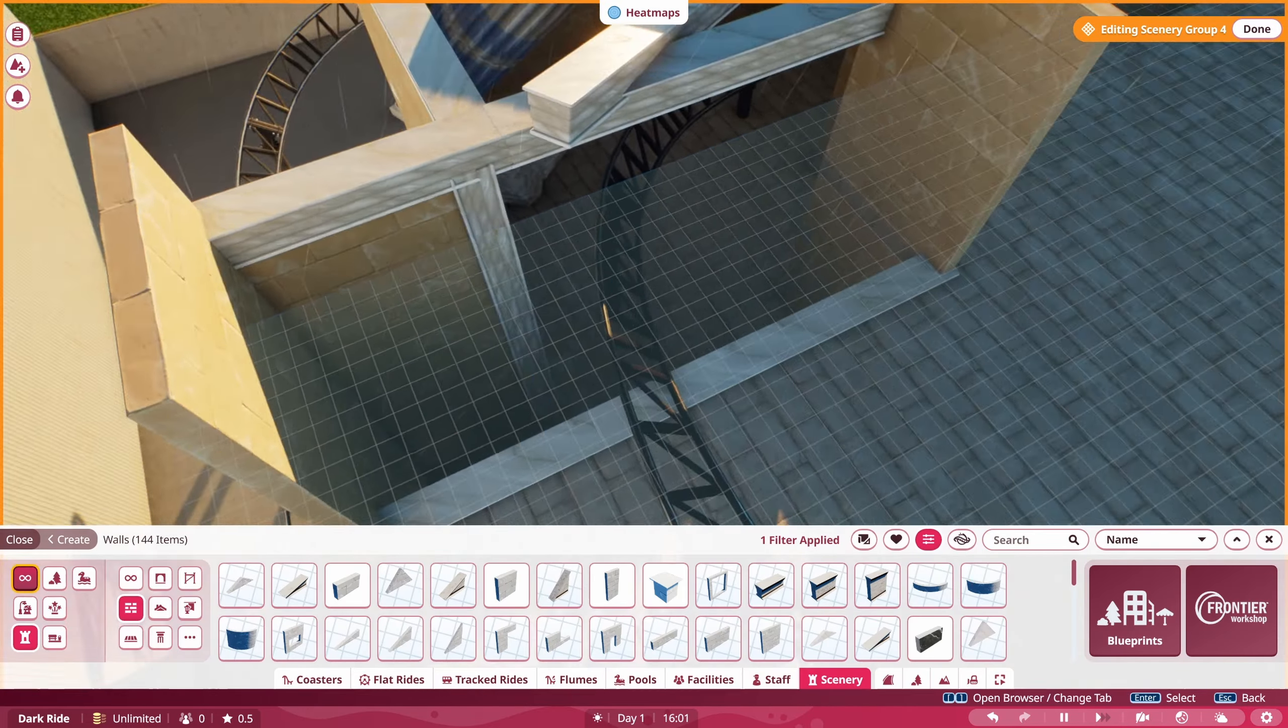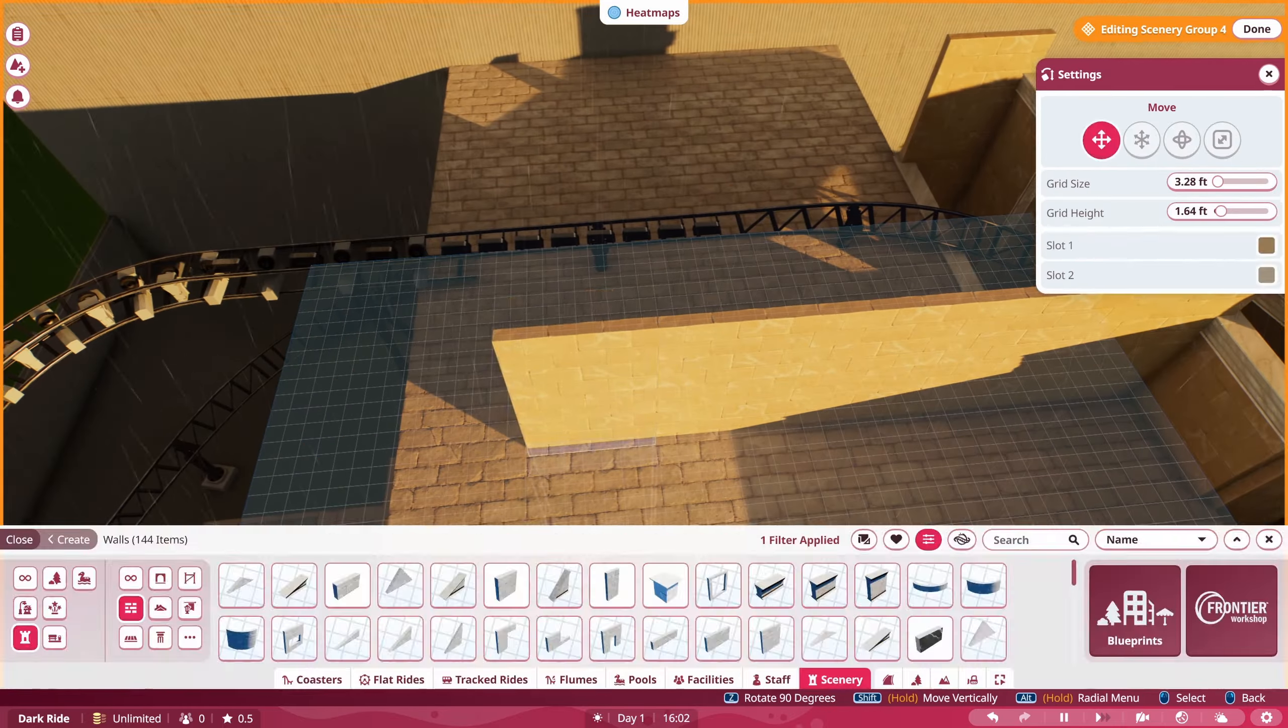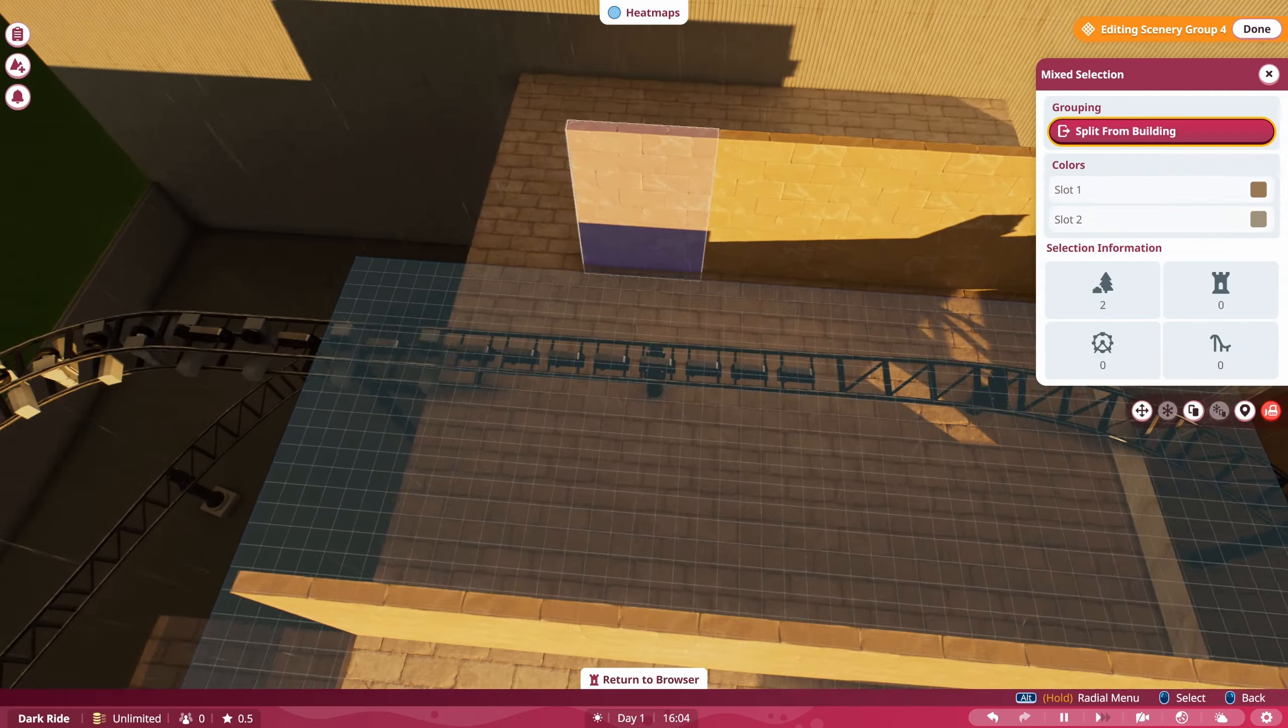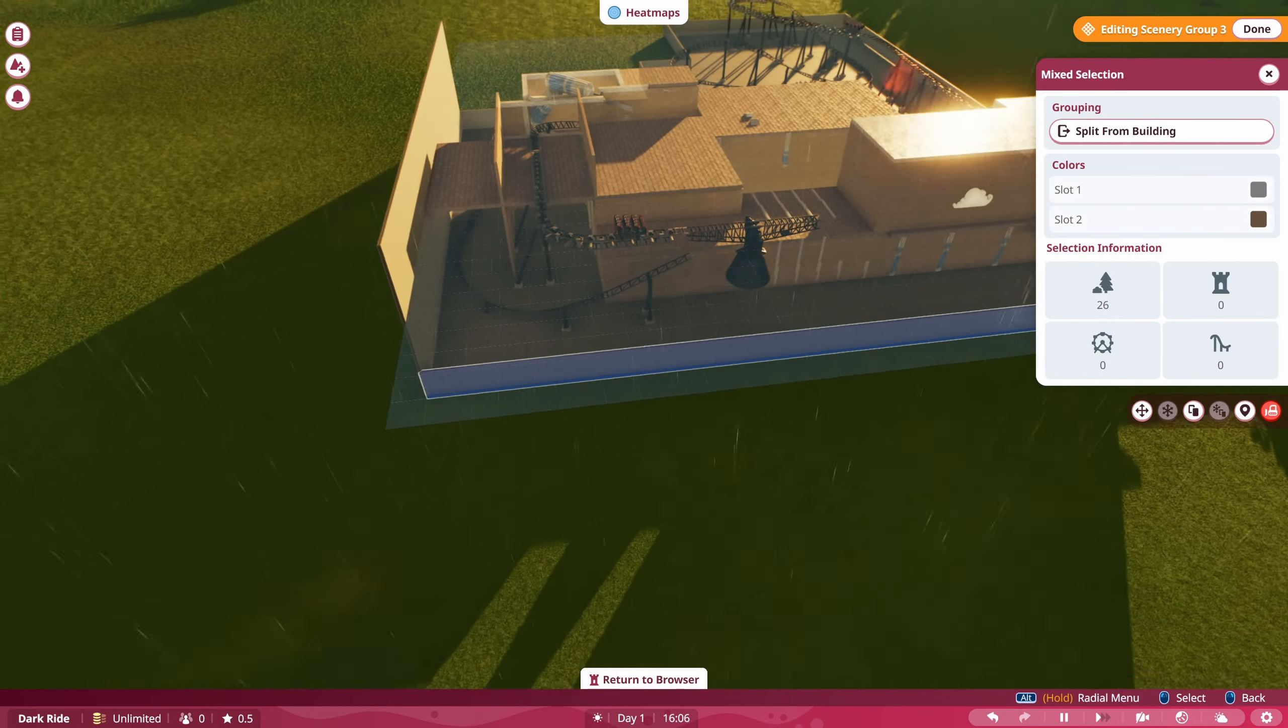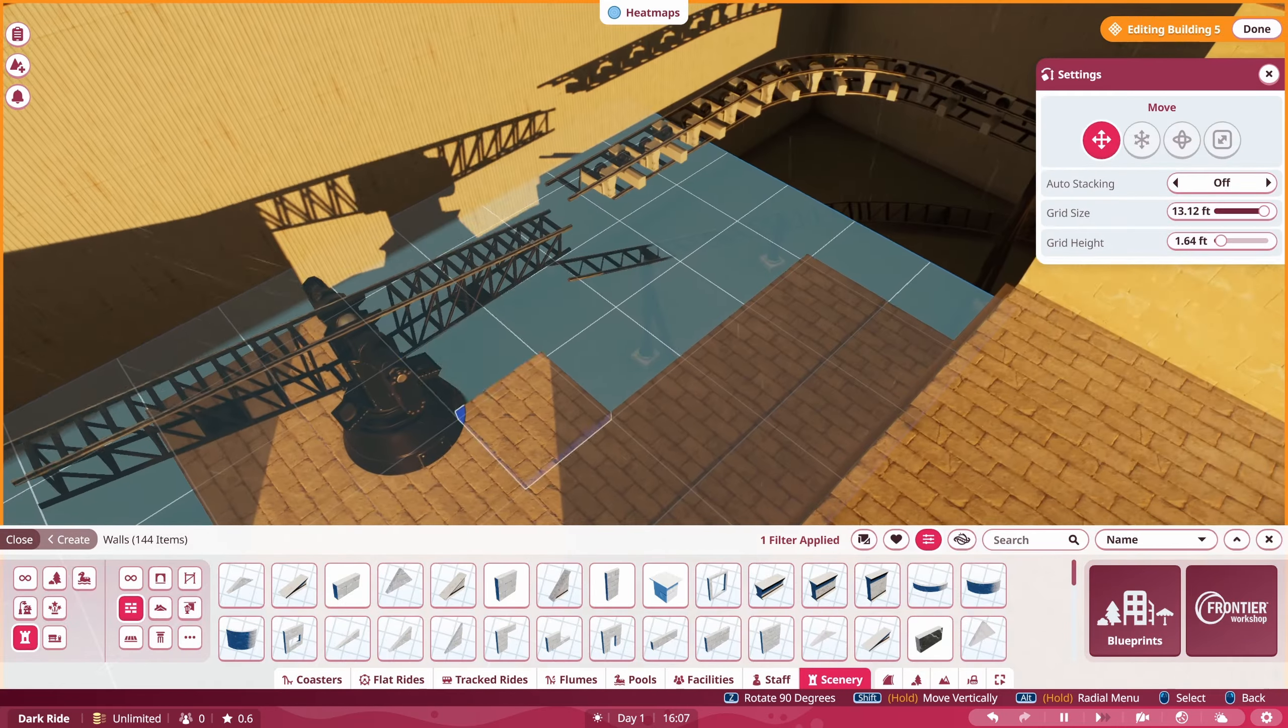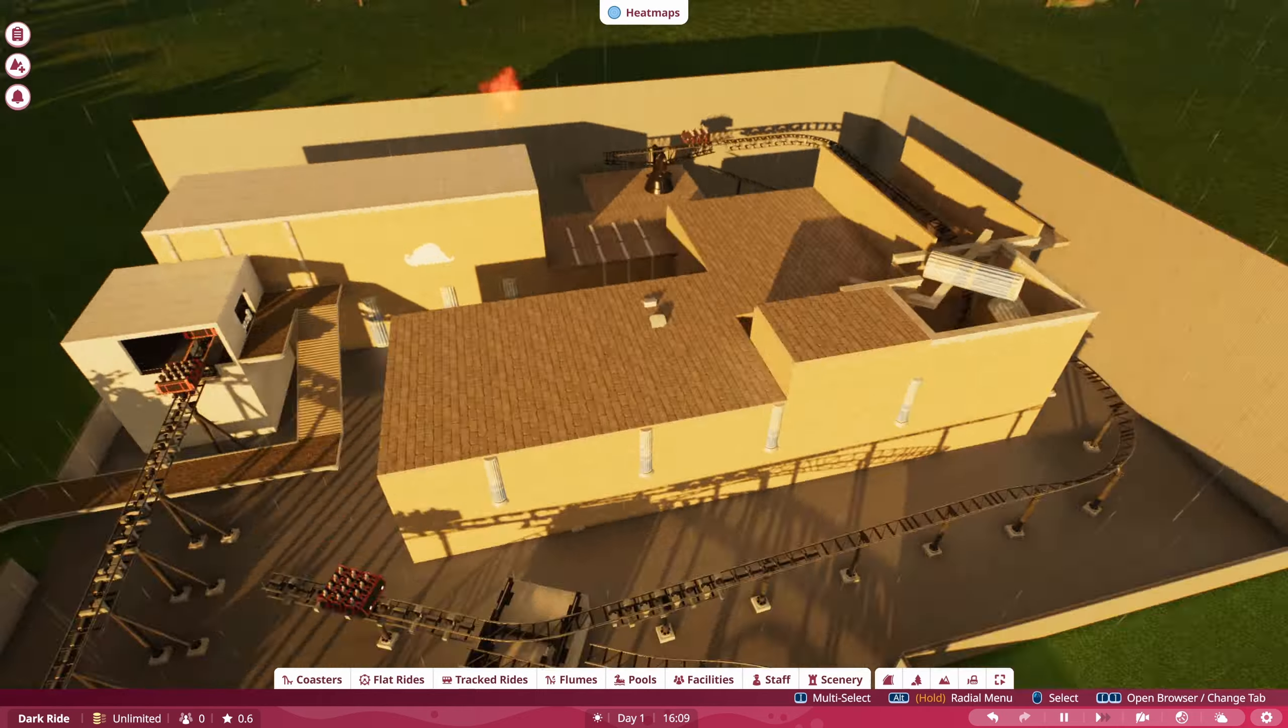But basically we're going along and this long section that we do today is more of a filler section getting to the major scenes. And I think that's something you can look into when you build your dark rides, you can have those filler sections and then you have your main scenes.